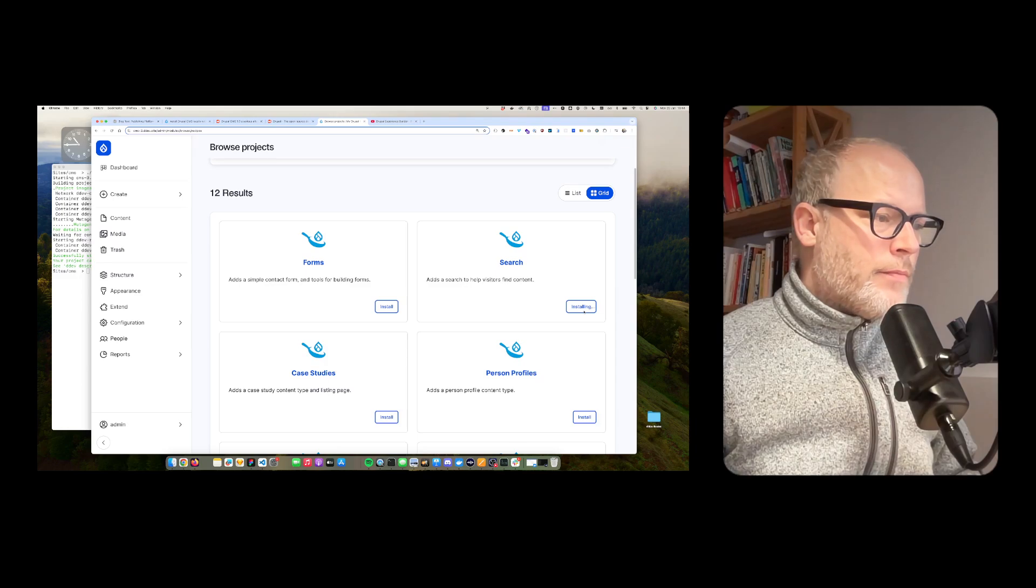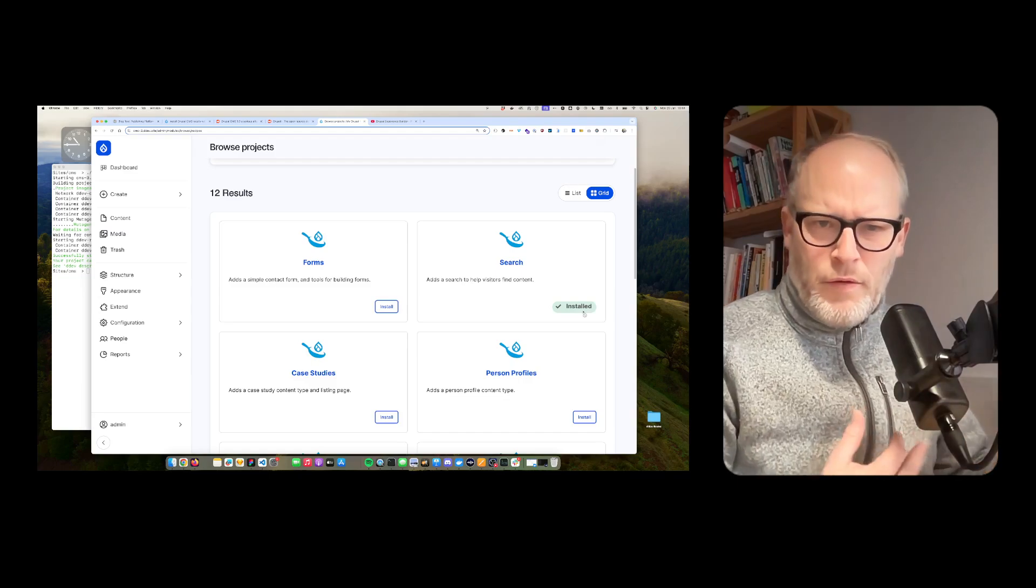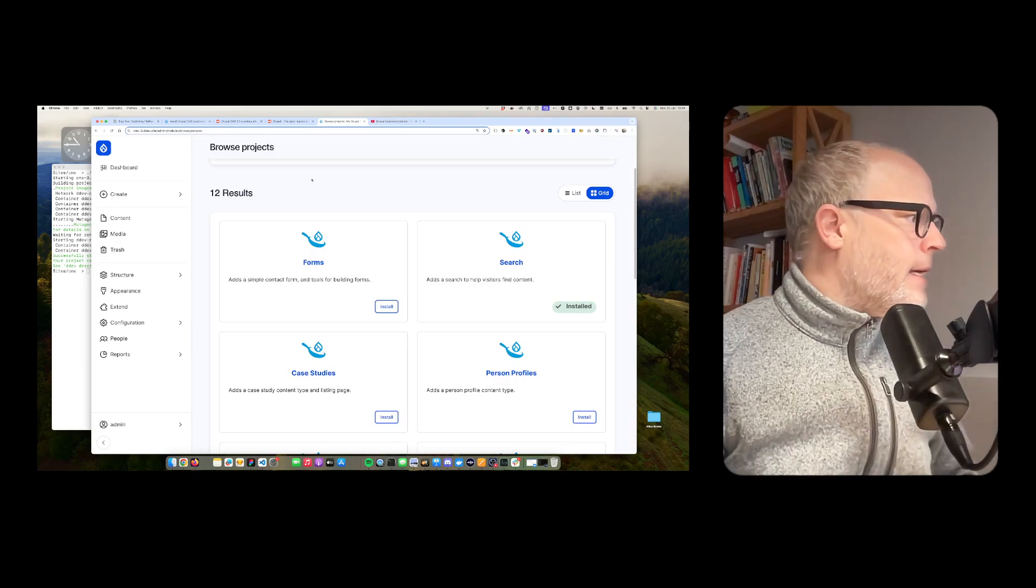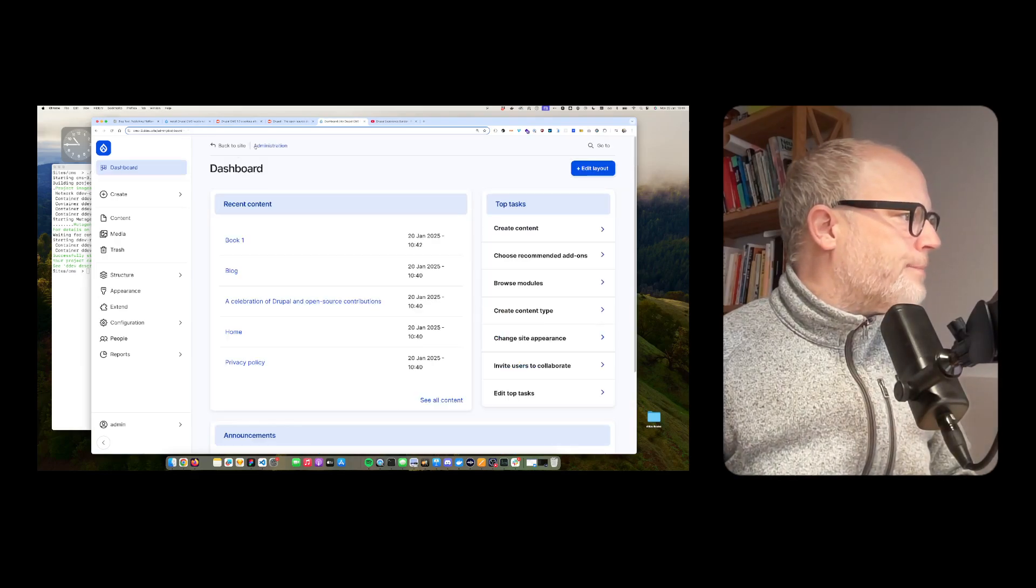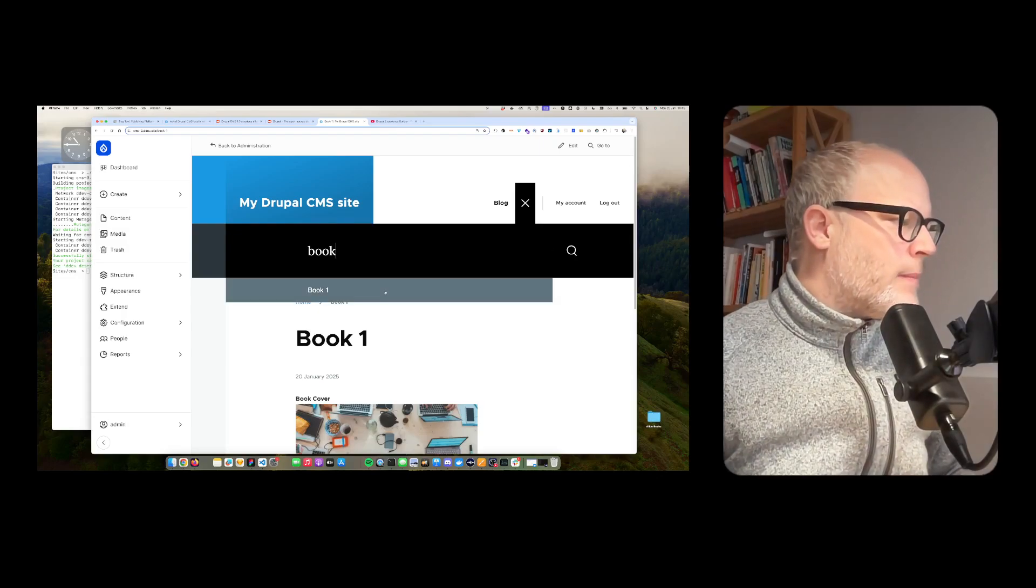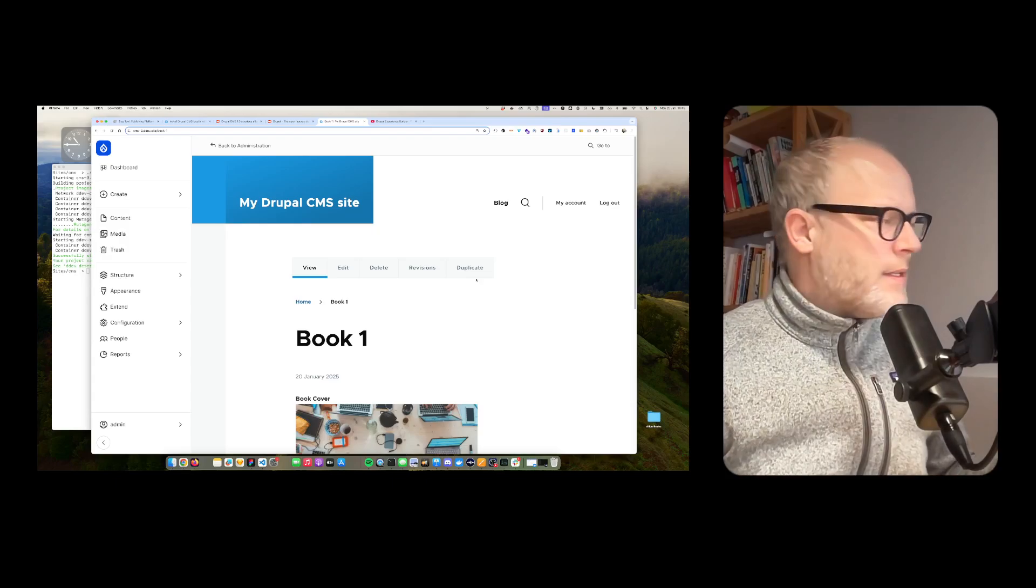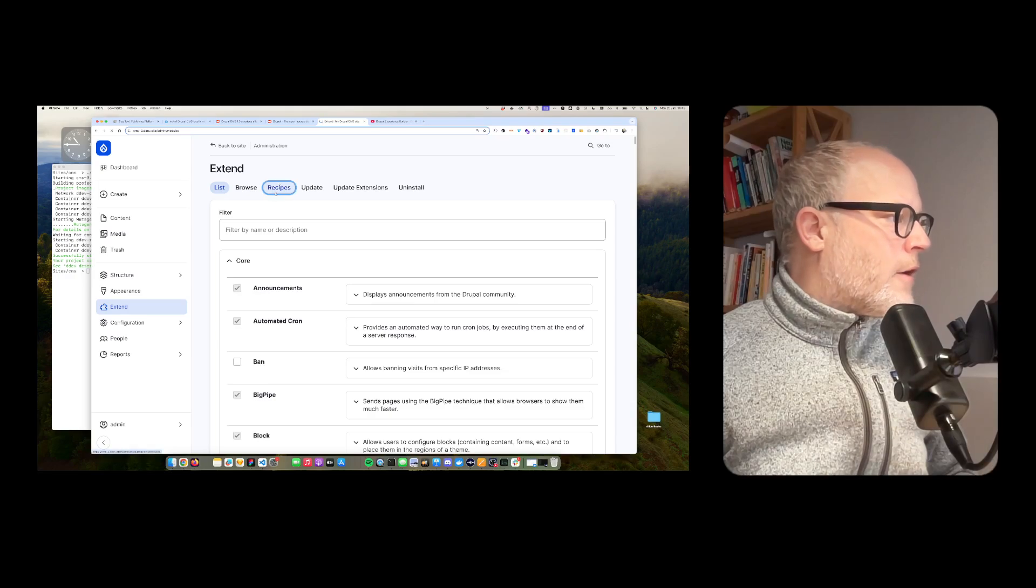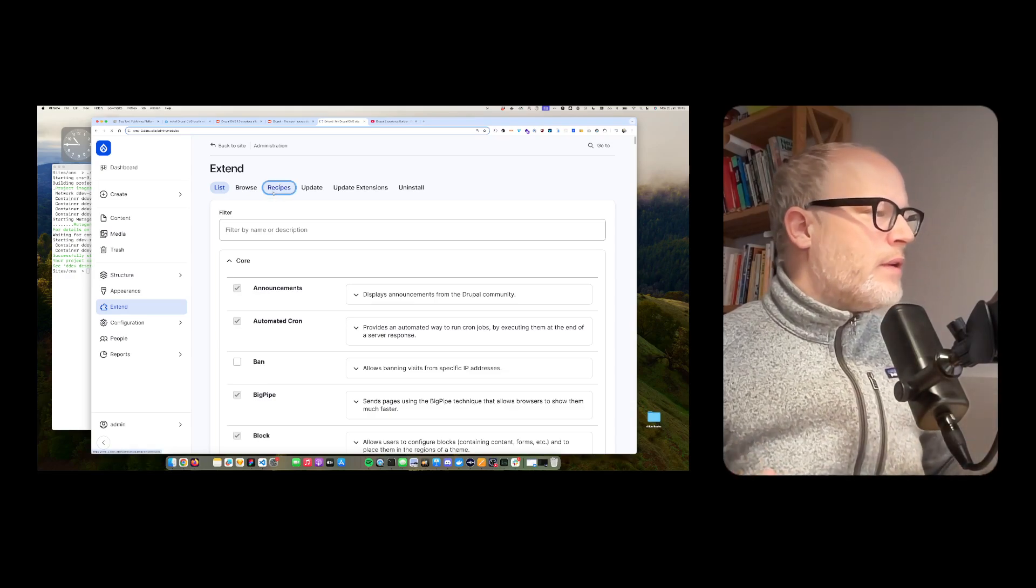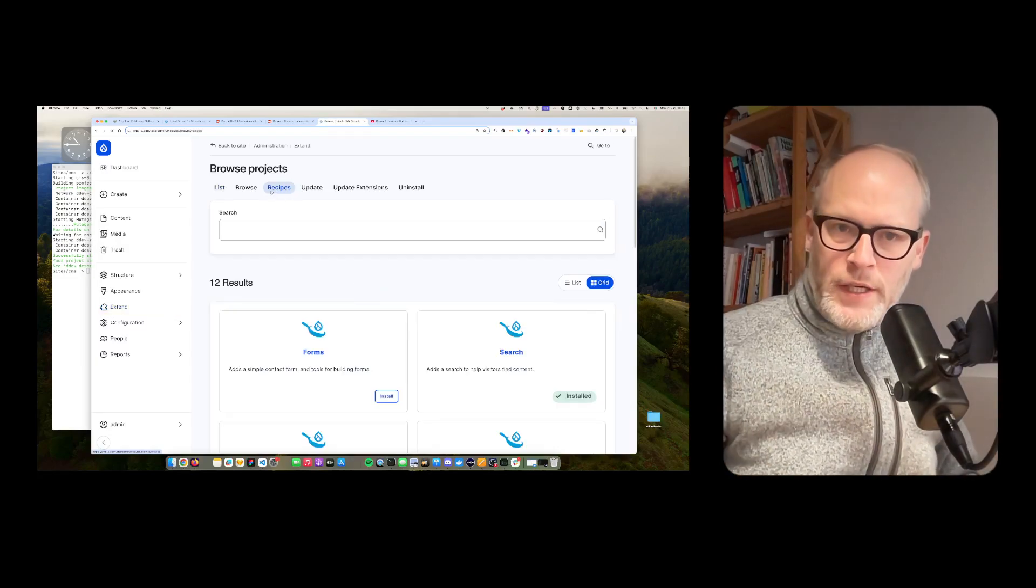And now, if you are coming from the Drupal space, this always almost feels like magic. So a lot of stuff is happening in the back. And now, if I go to my site, so I'll go back to the site, I do have the search here. And now I can search for my book. And boom, I have an instant search. And it works nicely. So that's super cool. Recipes are community contributed and they will also evolve over time. So that's one way to add additional functionality.